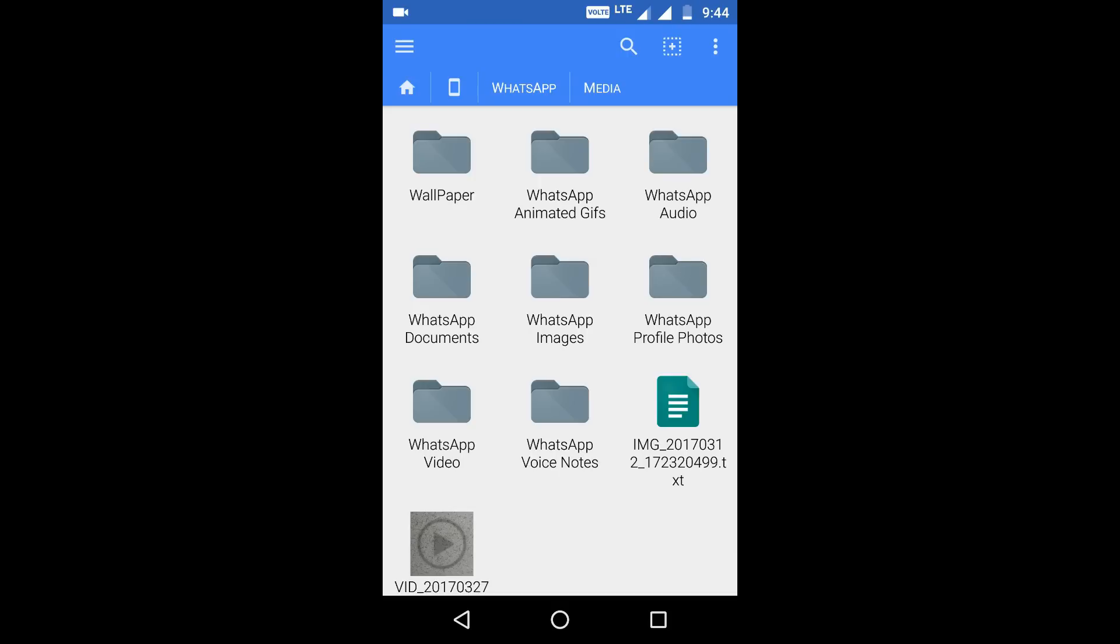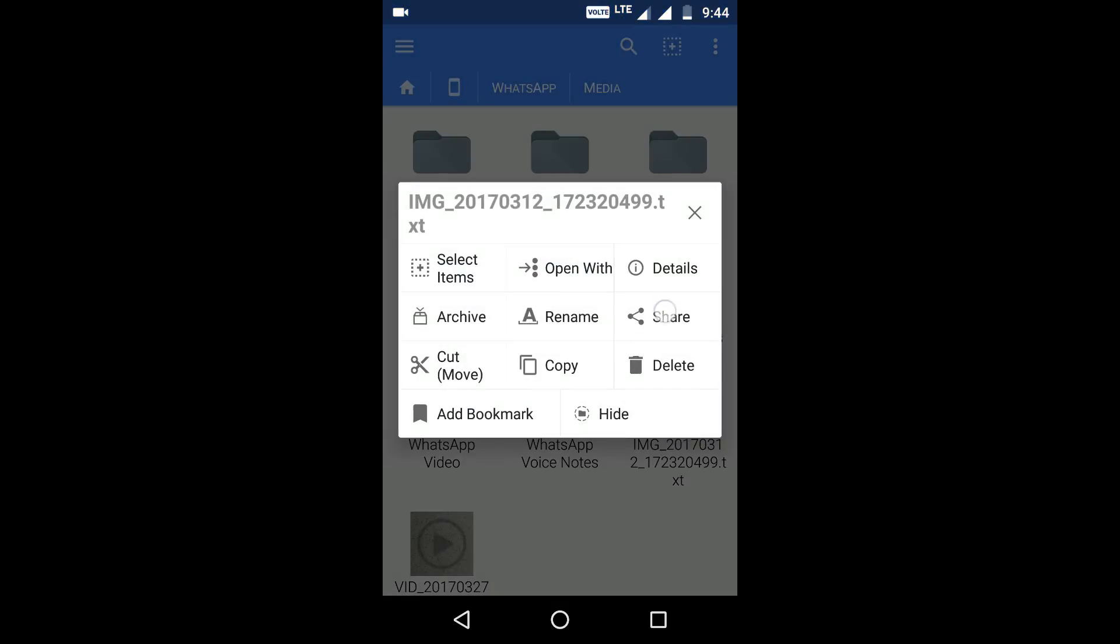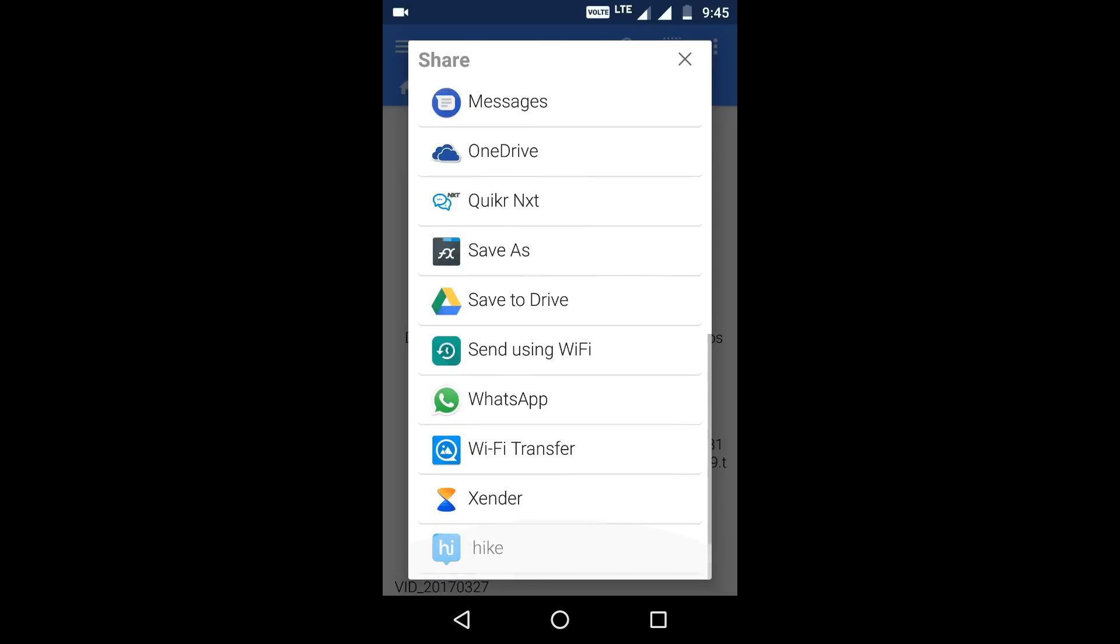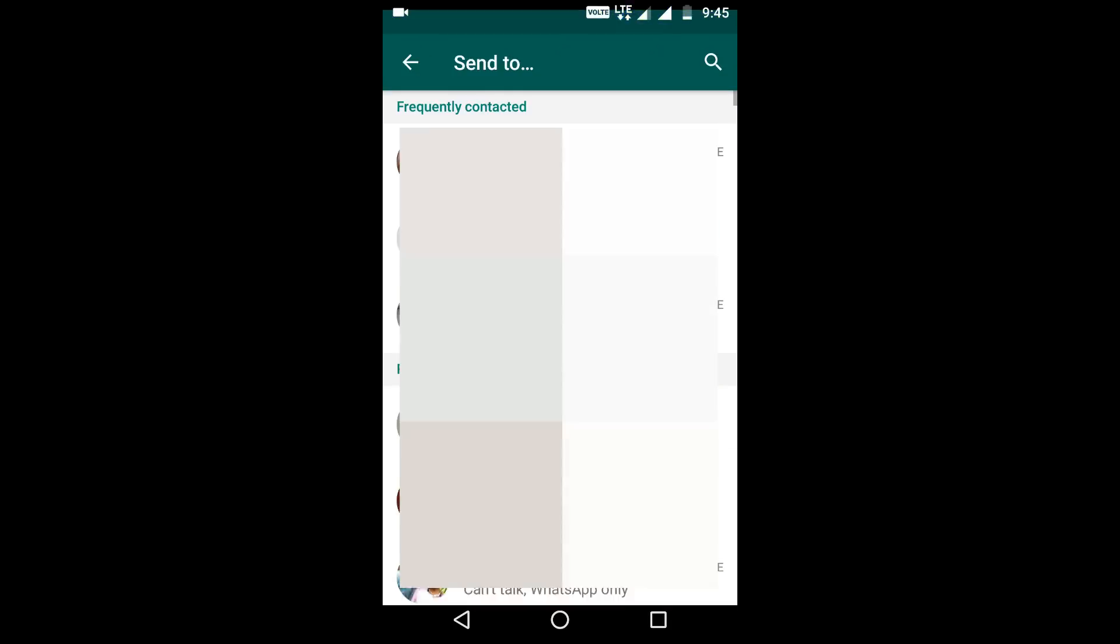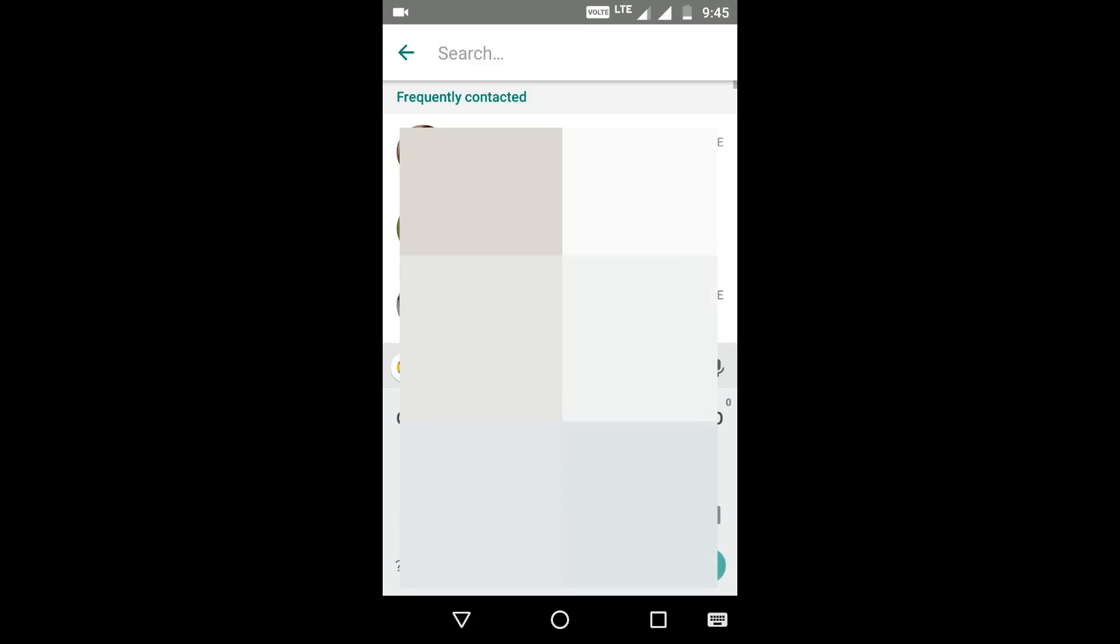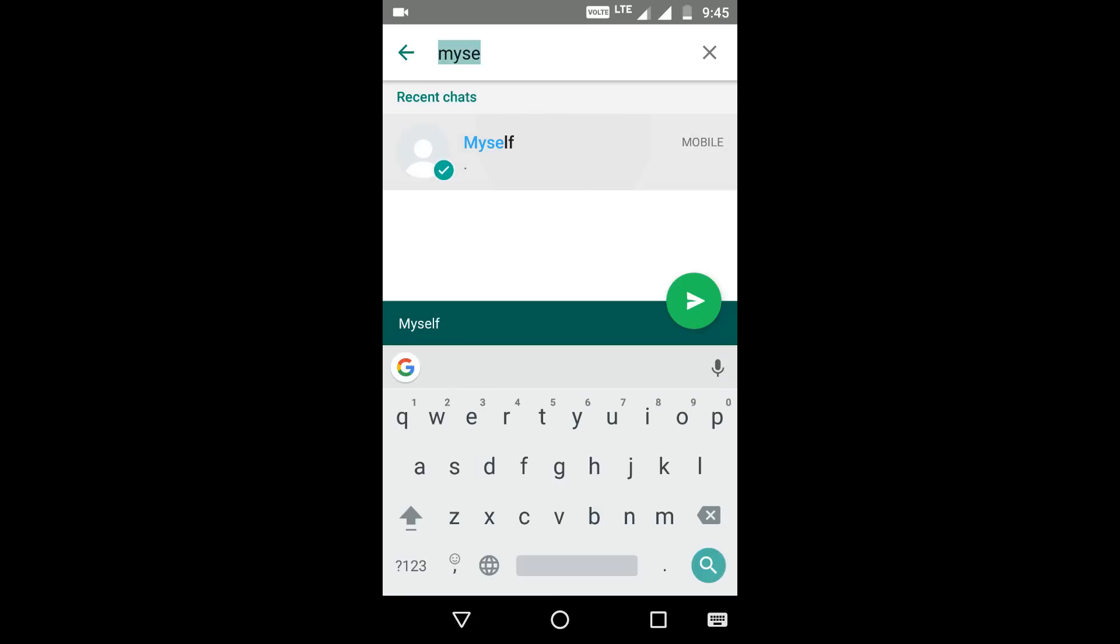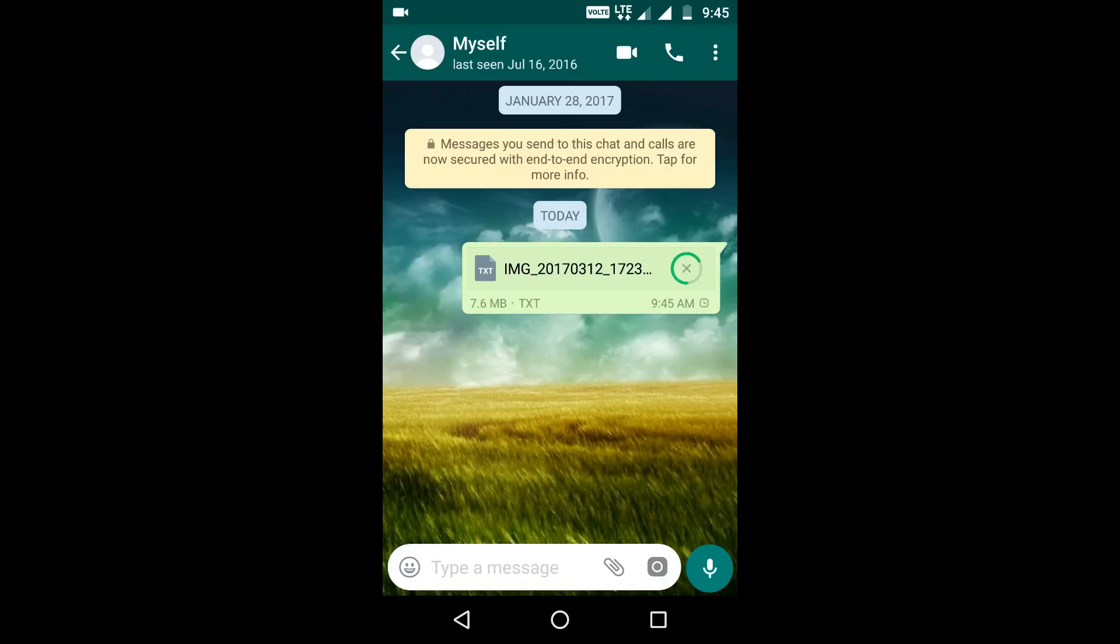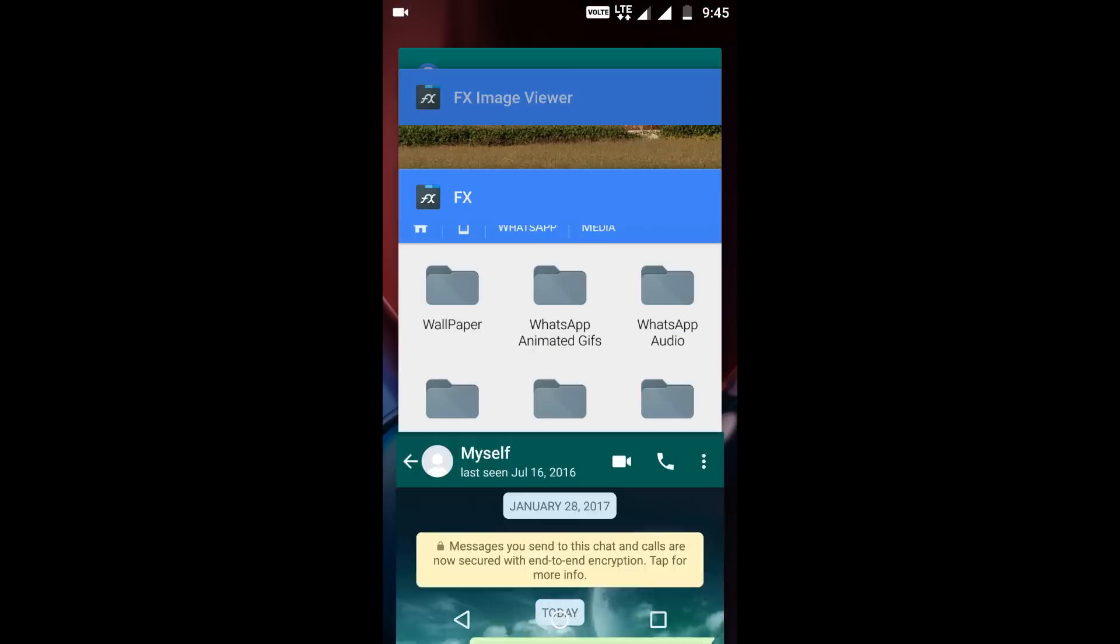There you go, you have sent this original quality image of 7.6 MB through WhatsApp.